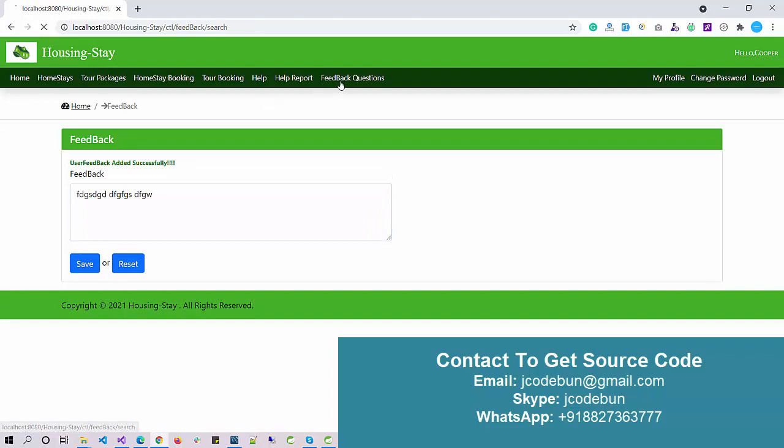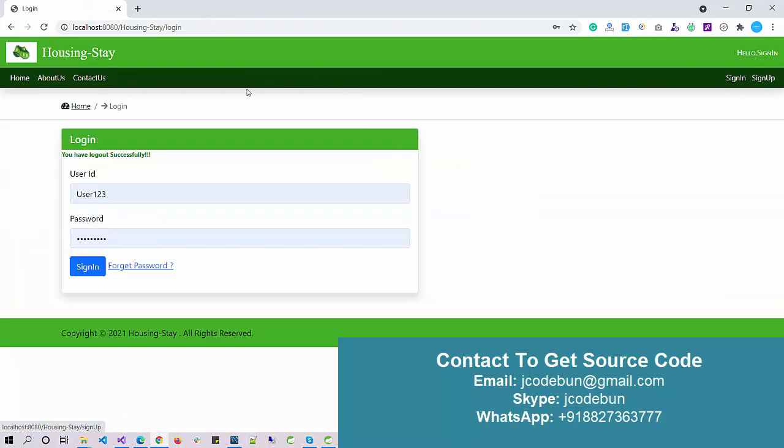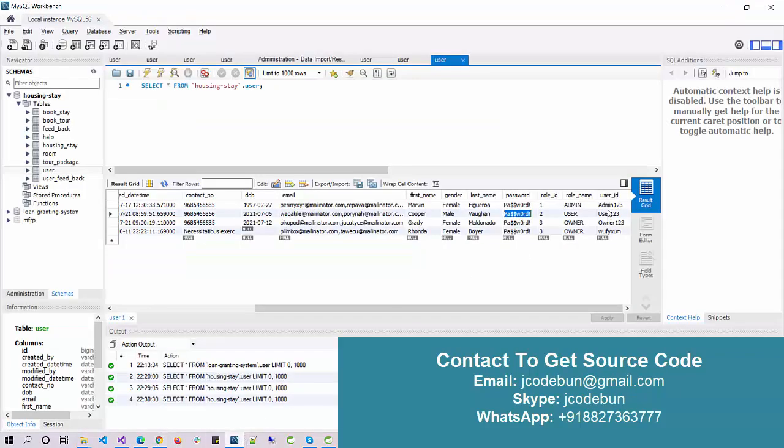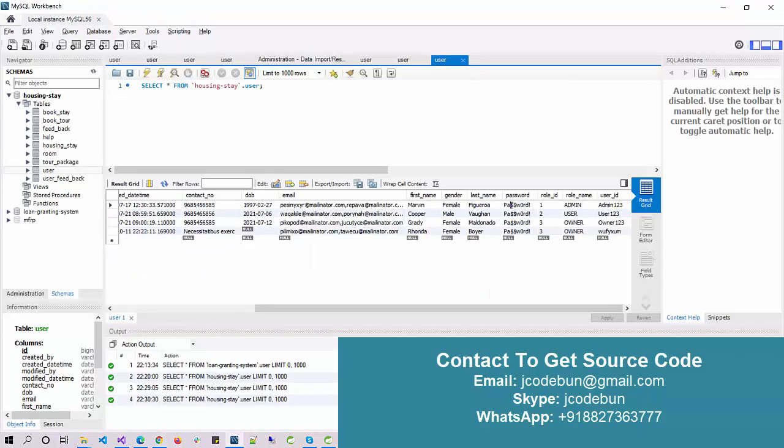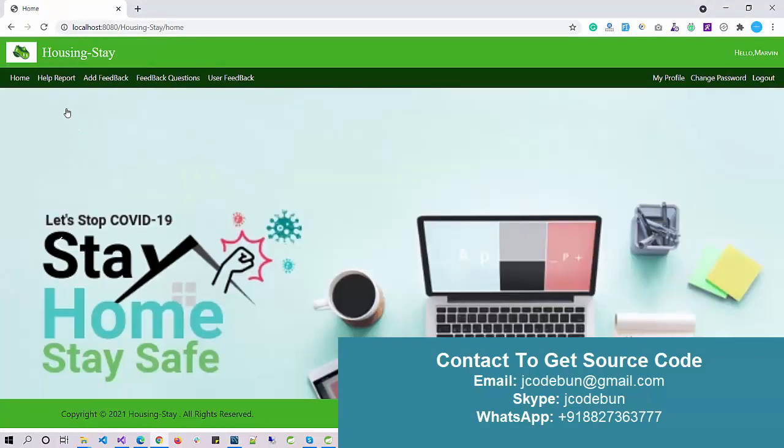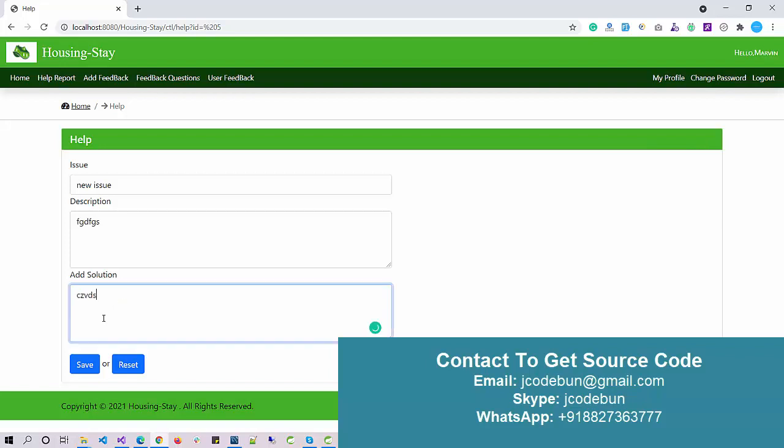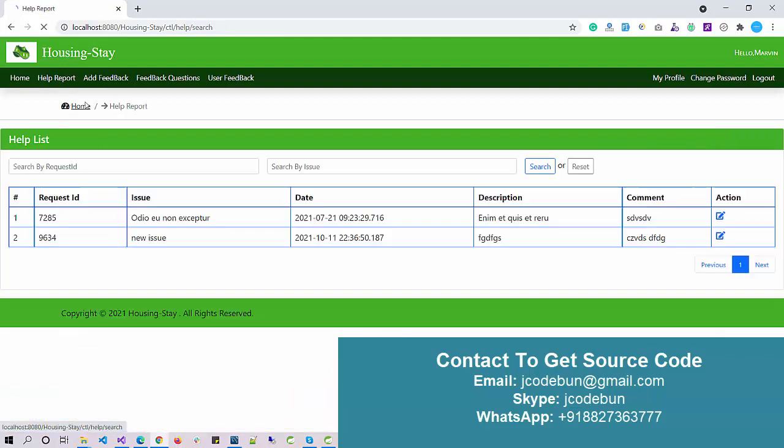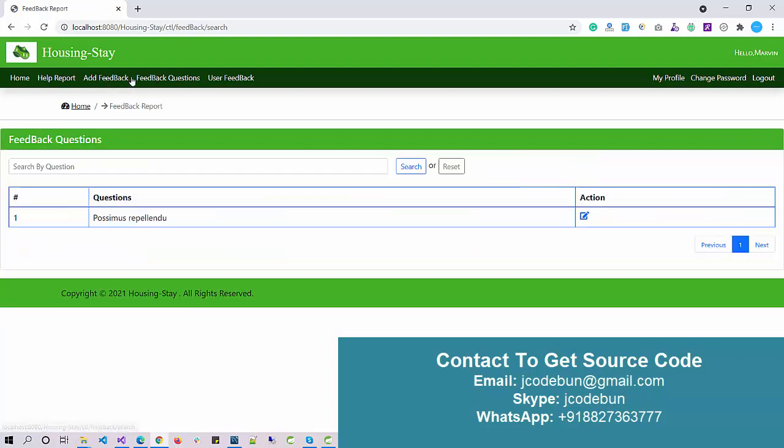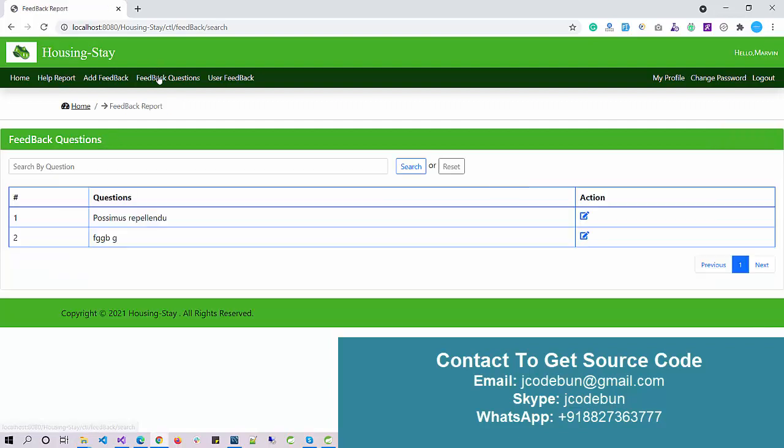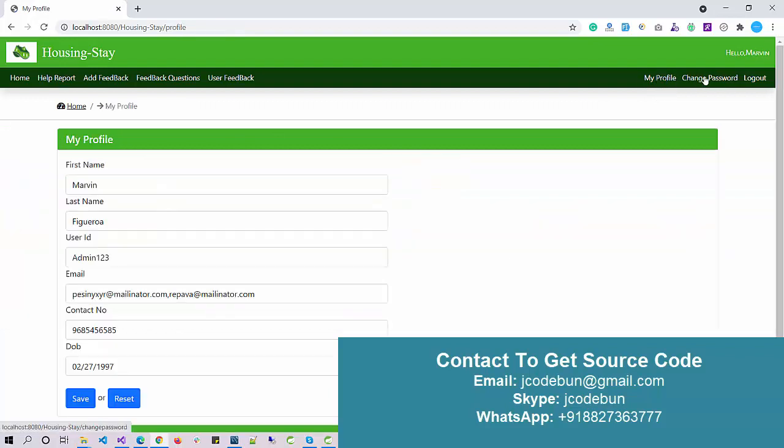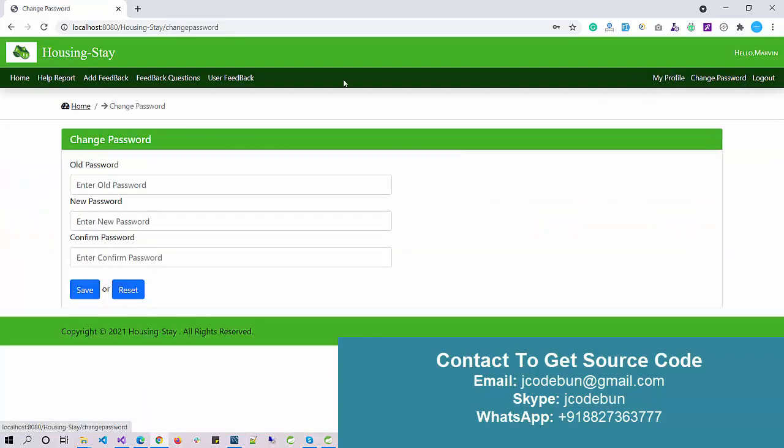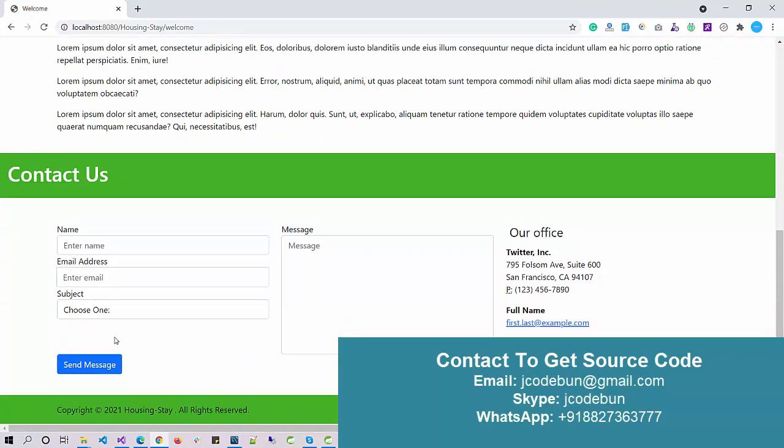Now the last user we have is admin. I'm going to log in as admin and show you what admin can perform. Admin will manage the feedback and help center things that users are facing. We have a help report option. Admin can easily check the issues—if you remember, we just reported one new issue. I can take an action as admin and add the solution. When I click the save button, the data will be displayed here and the same data will display to the user. I can add a new feedback question, and the question will be displayed to users so they can provide feedback. I can also check the available feedback from users.